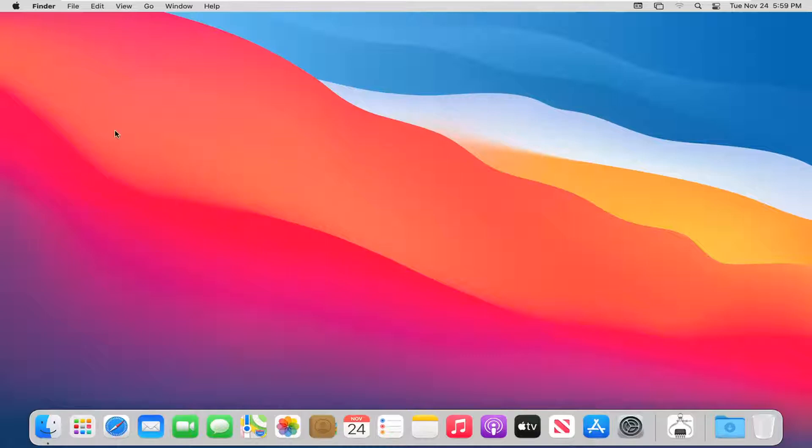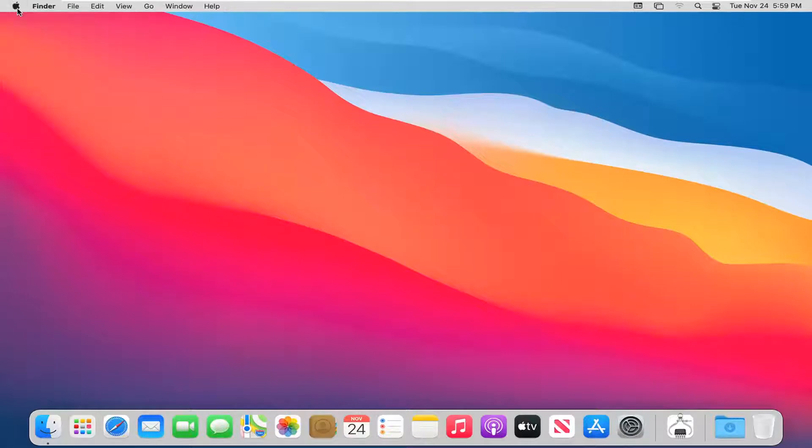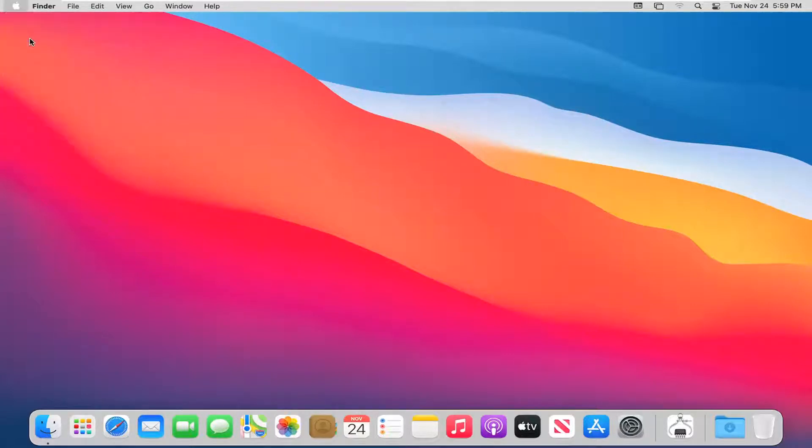We're going to start off by selecting the Apple icon up at the top of our menu bar and then select System Preferences.